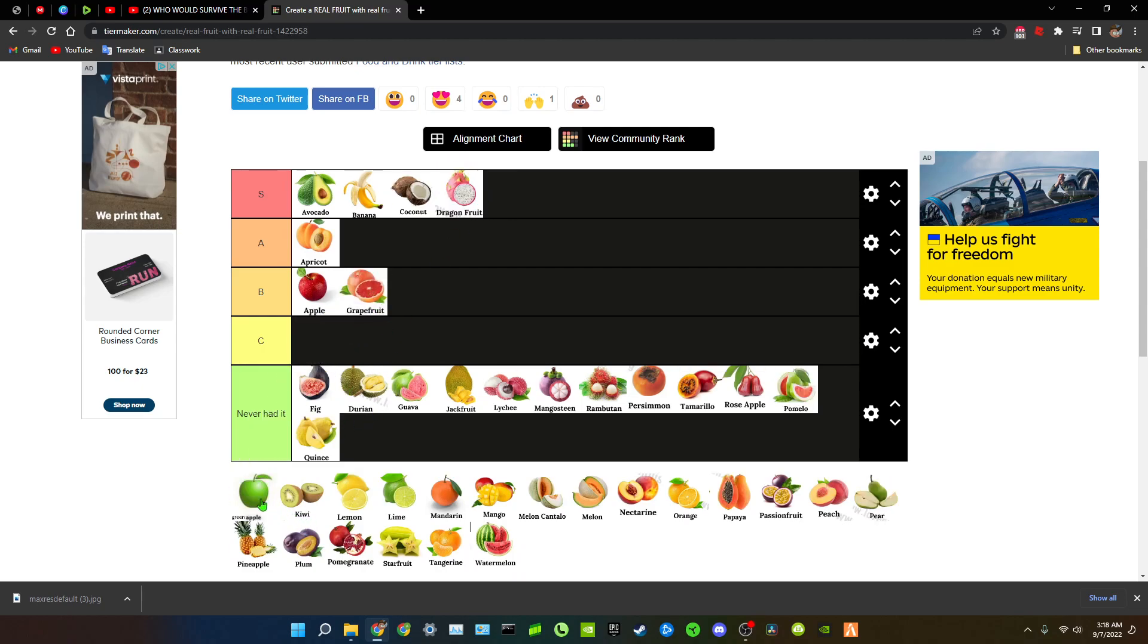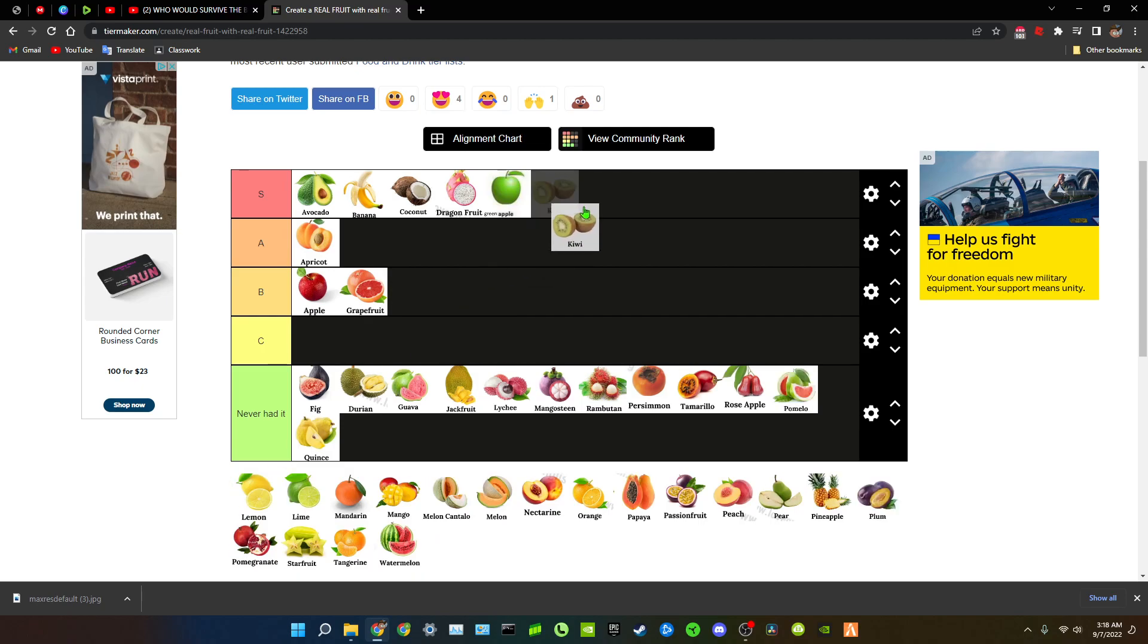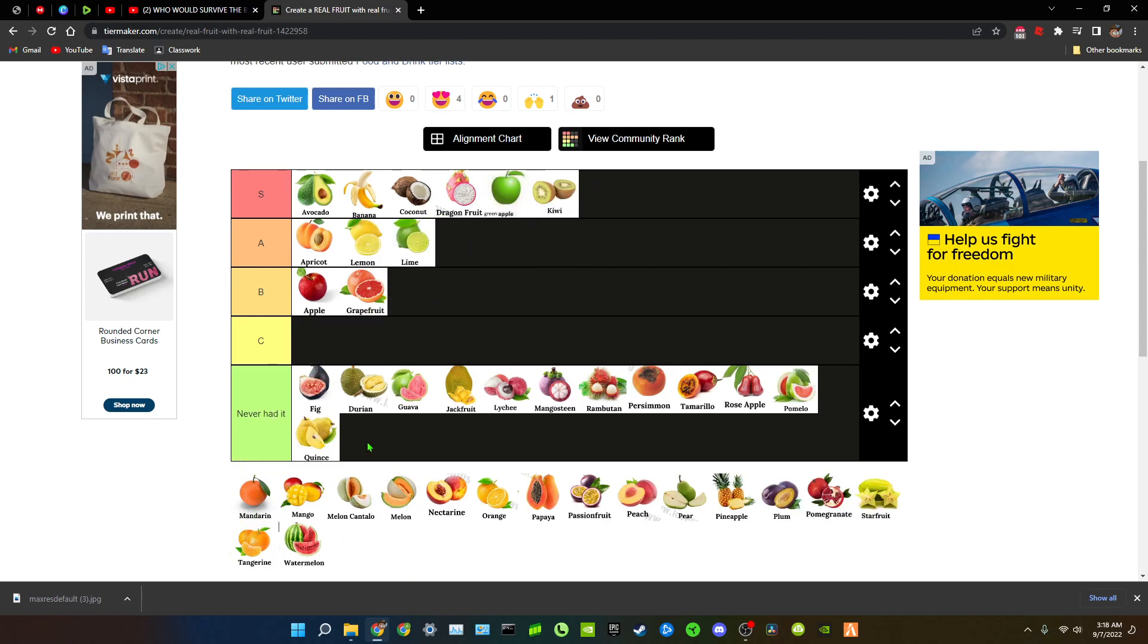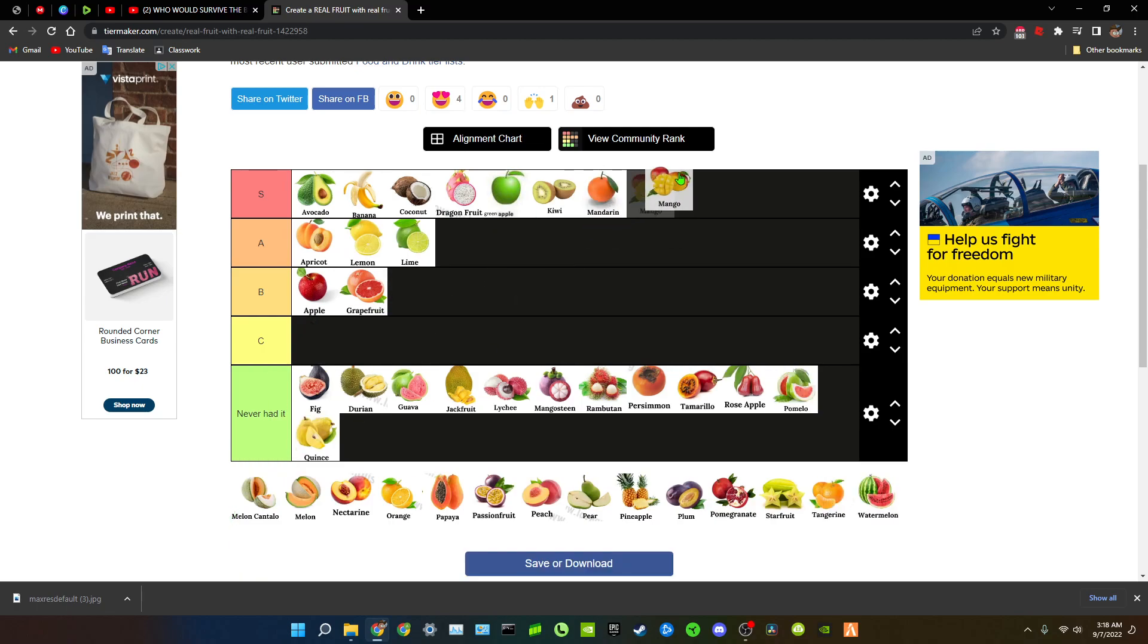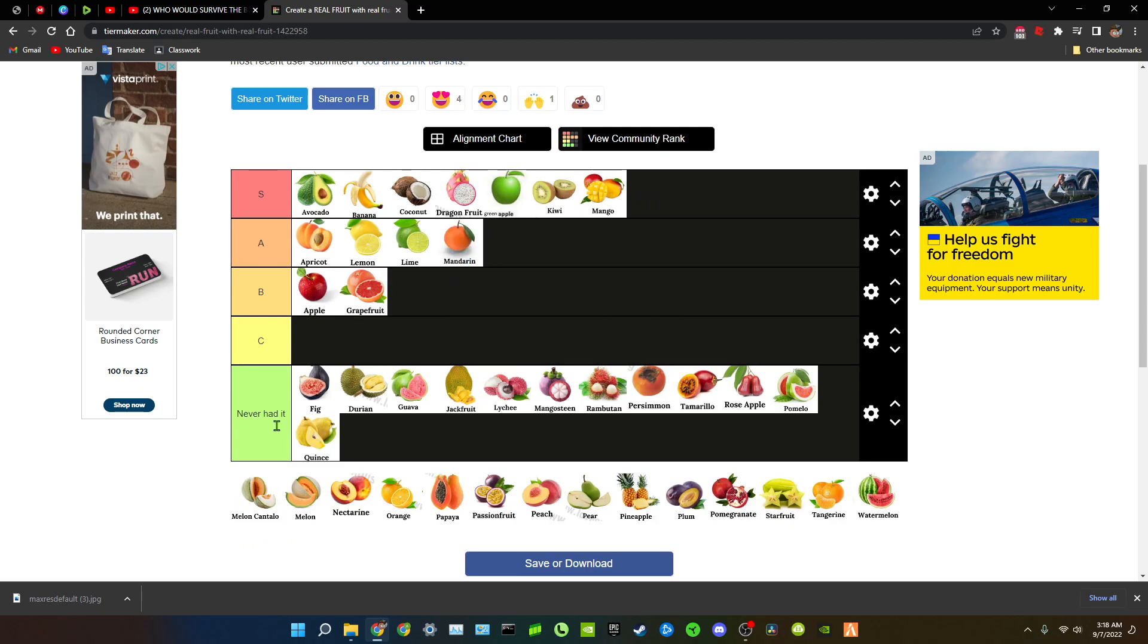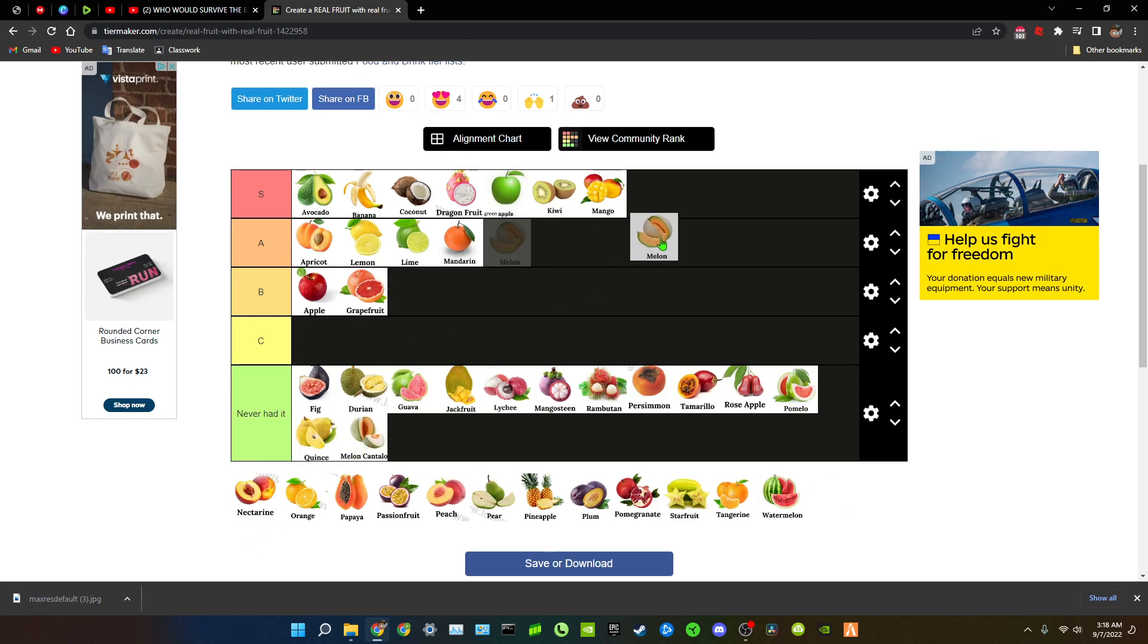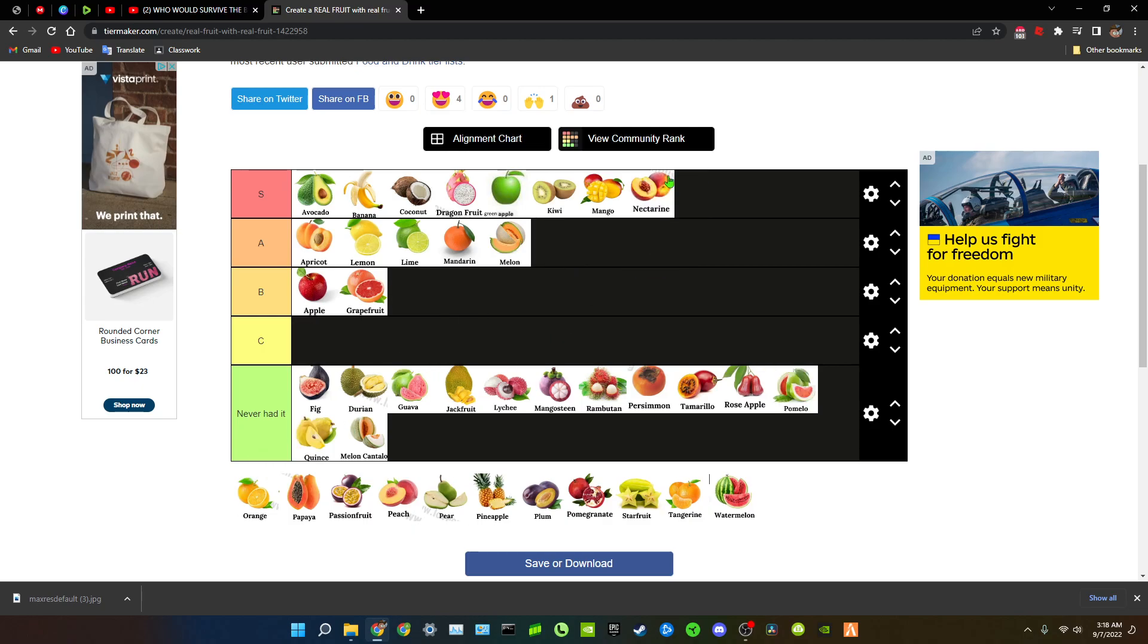Green apple S, kiwi S, lemon A, lime A, mandarin S, mango S. Actually mandarin... Melon, what is that? I don't think I've tried that. Alright but melon, this stuff is amazing, probably an A tier. It's an A tier actually, yeah it's an A tier. Nectarine, this stuff is amazing, I love the sourness.